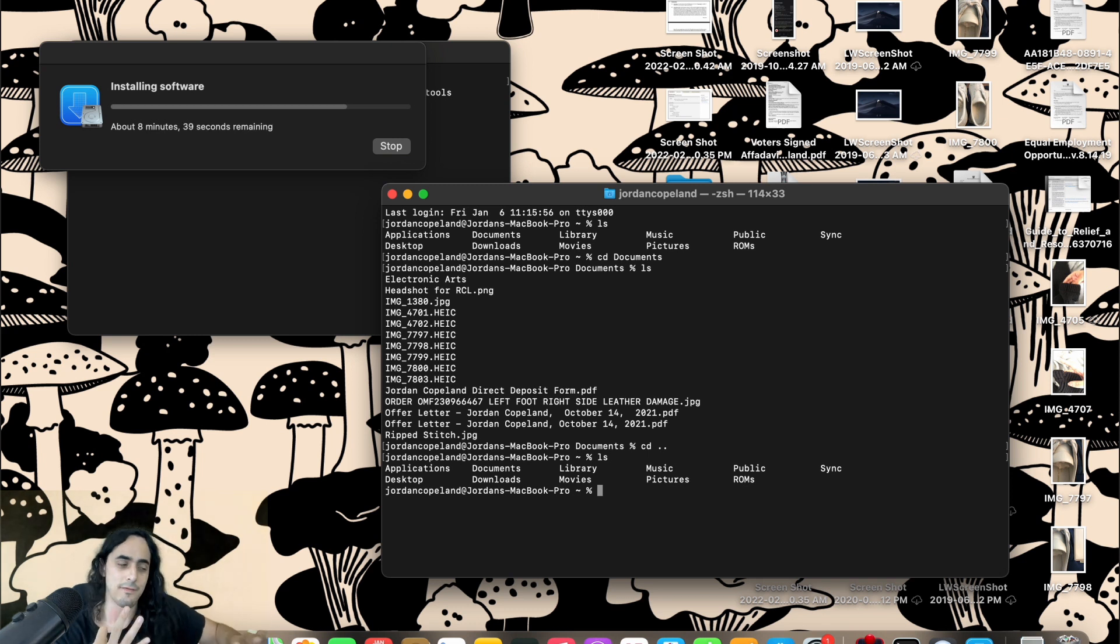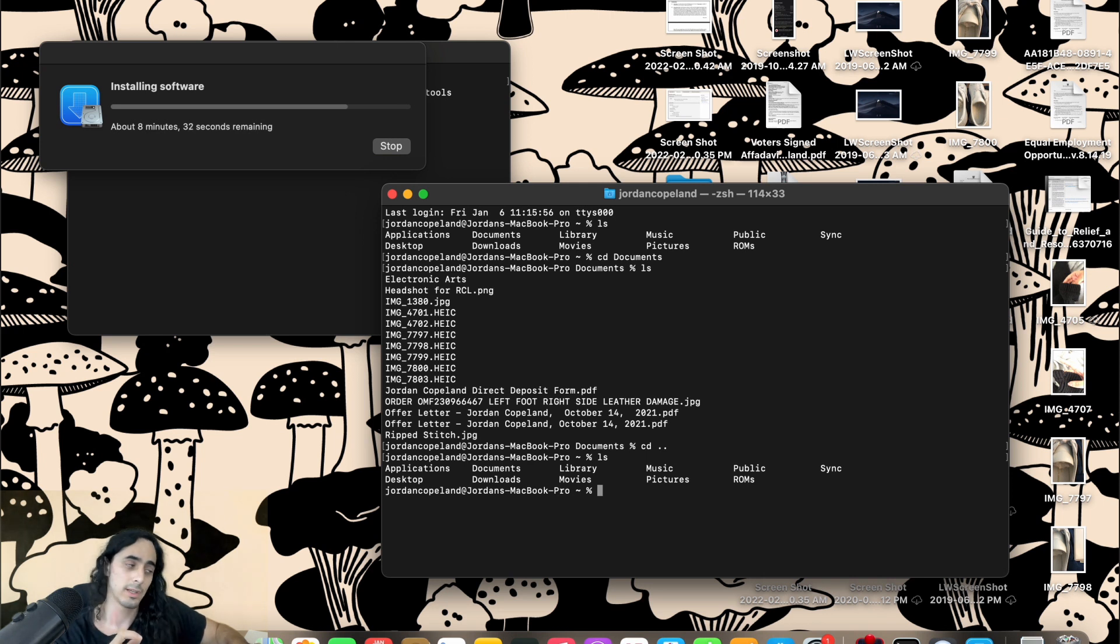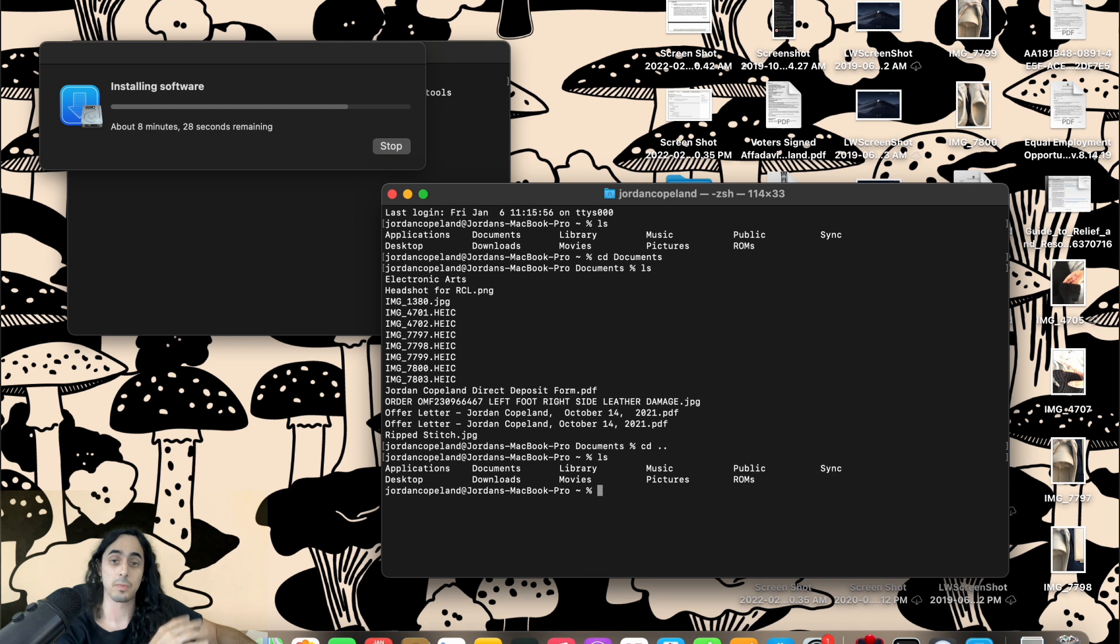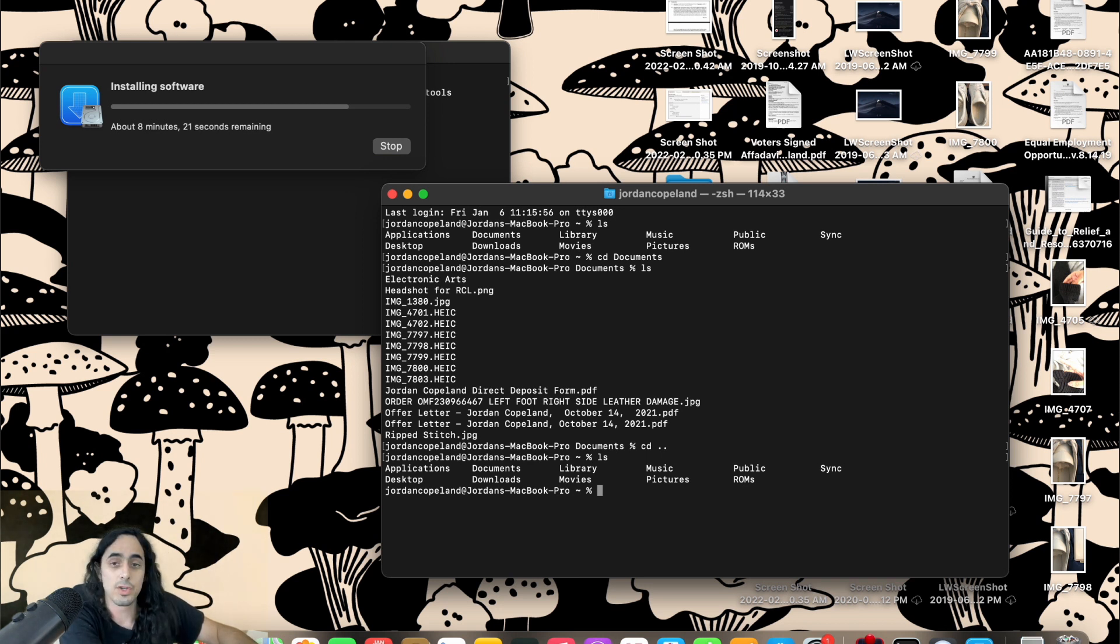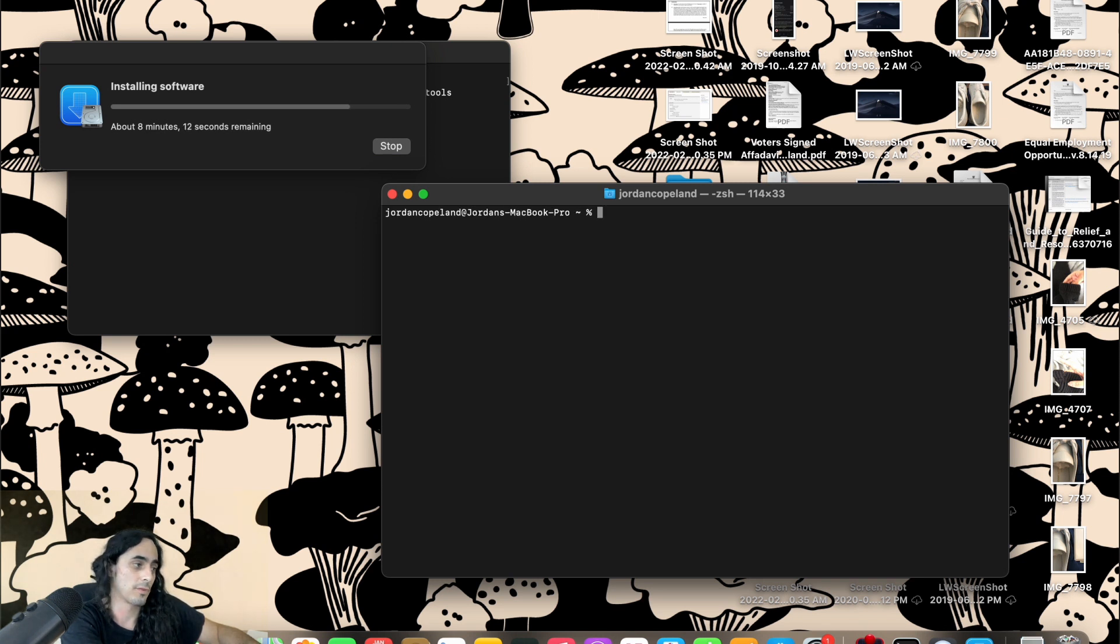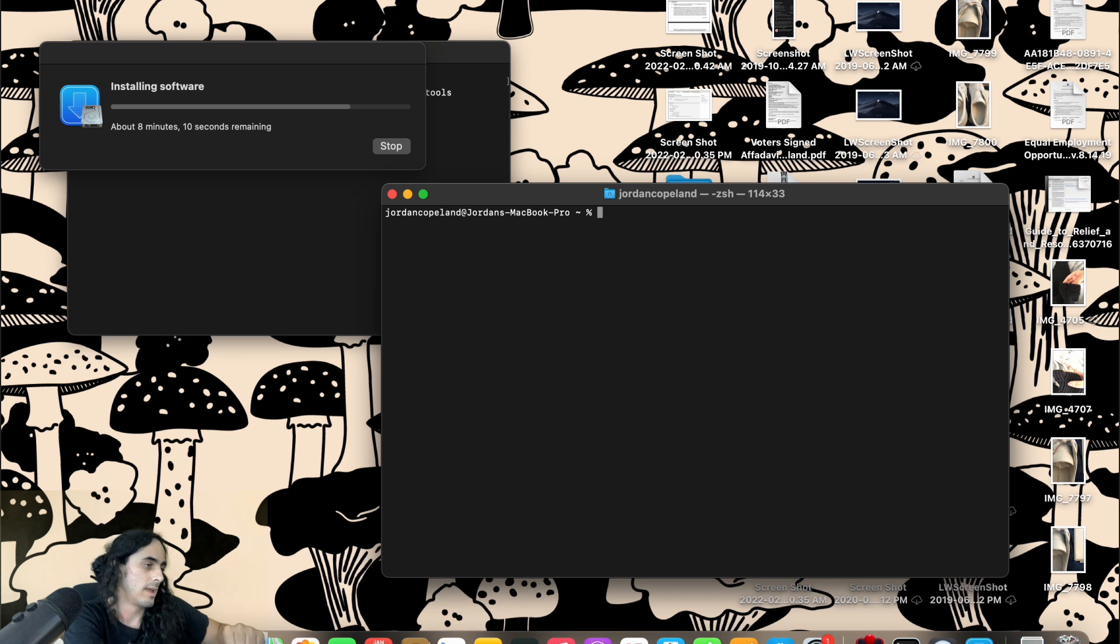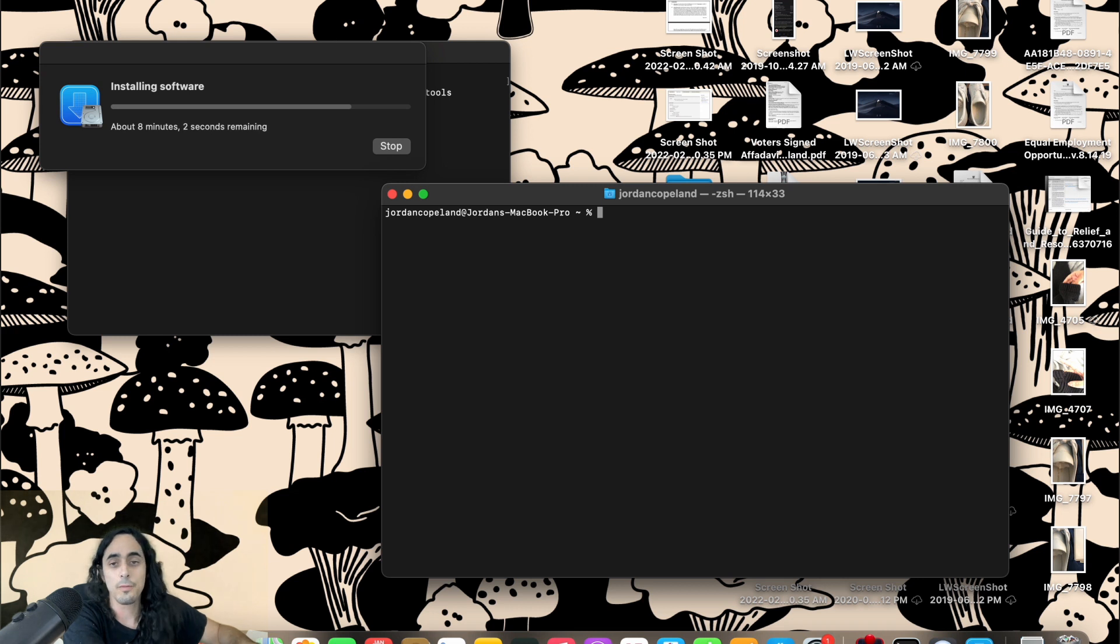So those are three very basic terminal commands, but you'll need to use them frequently. And if we now want to just clear the terminal, because there's a lot of stuff we don't like here, or there's a lot filled, all we do is type in CLEAR to clear. So clear the terminal. And that is, those are the very basics of using the terminal.